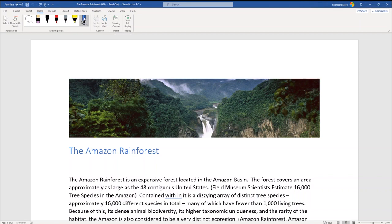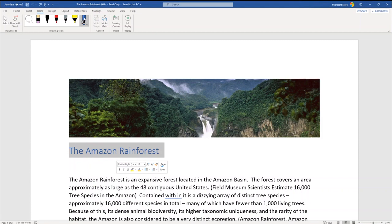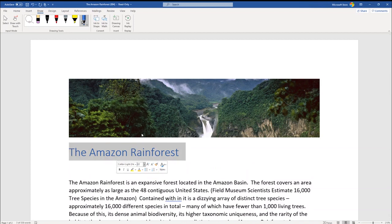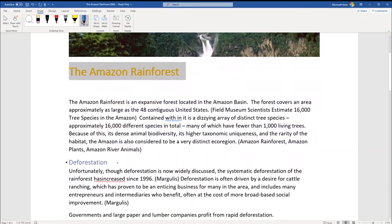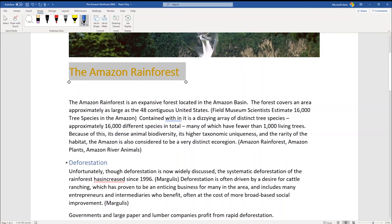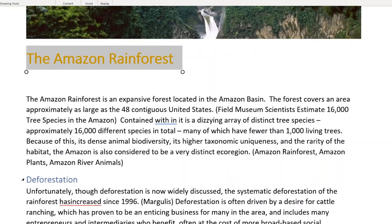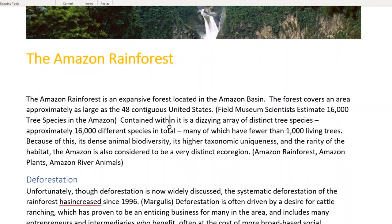We can start editing our documents. I'll begin by circling the Amazon Rainforest title, which gives us our editing options. I can change the font size to 22, change the font color to orange, and bold it as well. I also see some things to edit — for example, the word 'within' is split into two words, so I'll draw a small U to combine them. I also see a redundant word, so I'll draw a line through it to delete it.